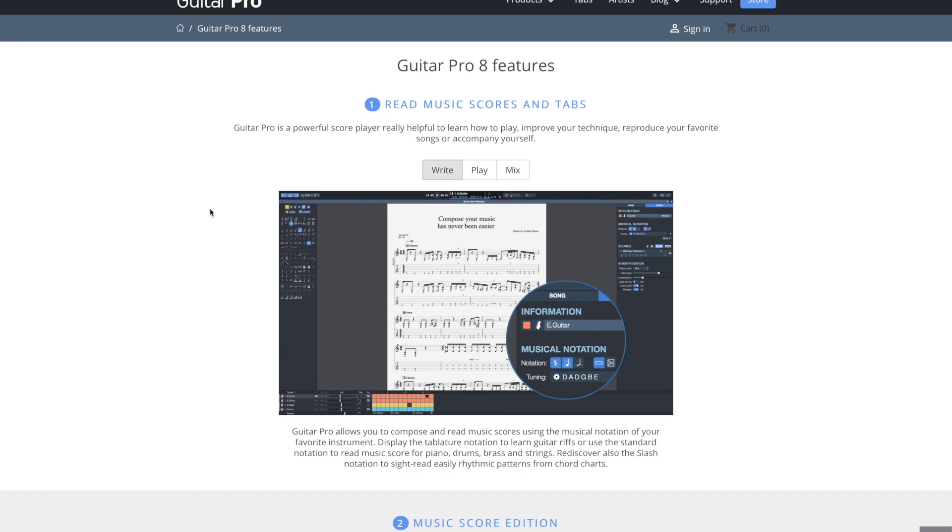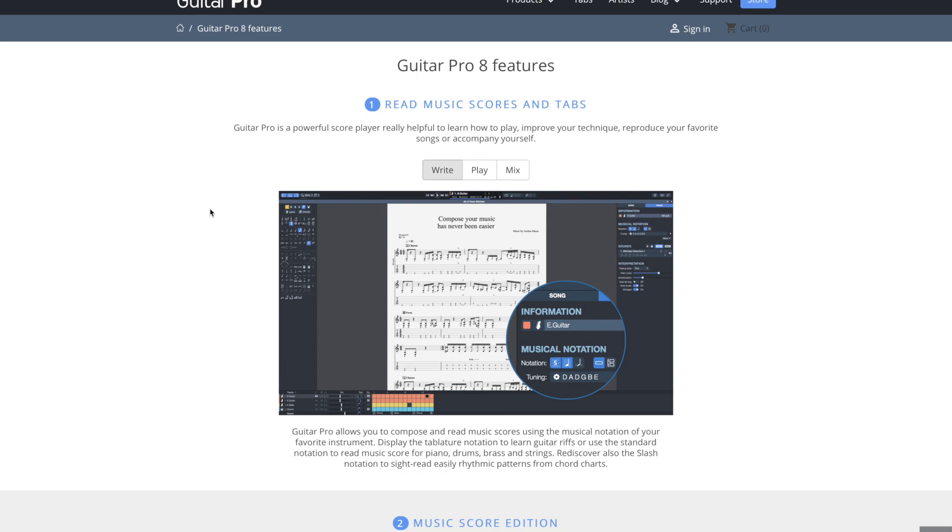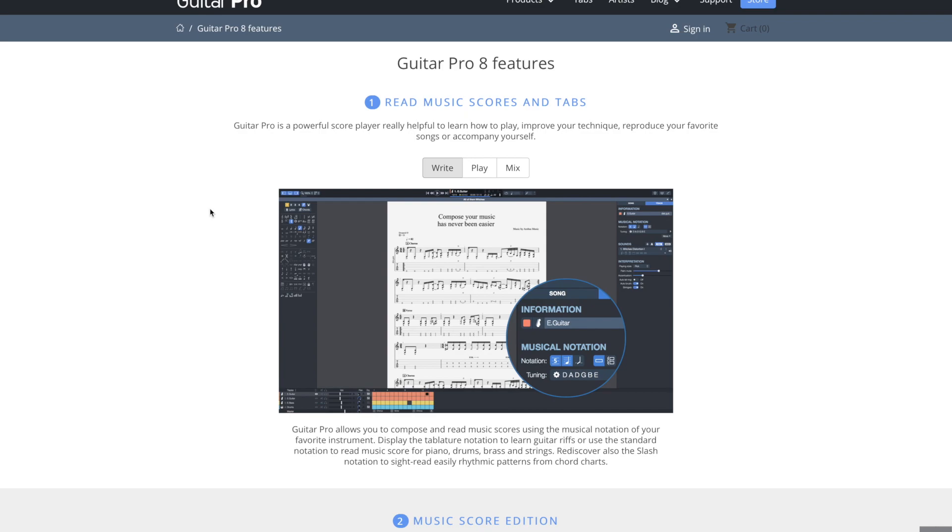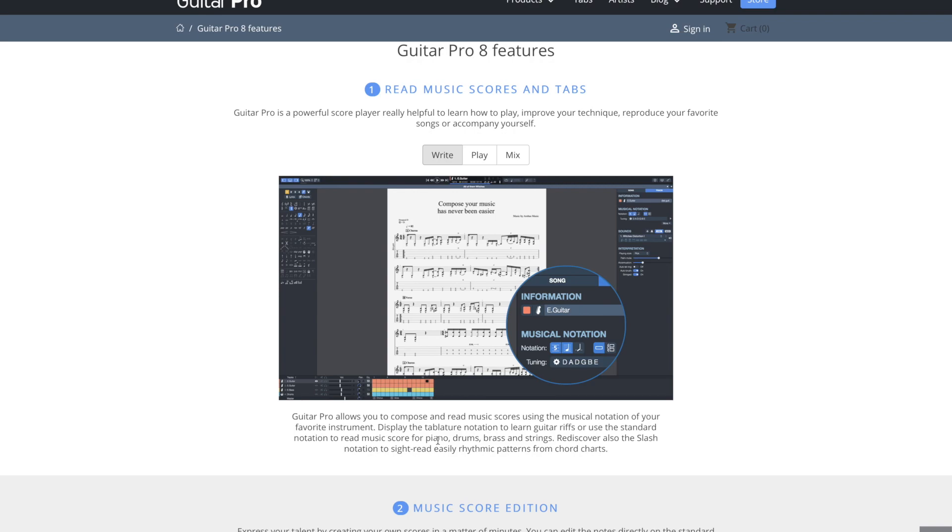Then of course you can use it to write your own music, so if you want to write out your own tabs, transcribe songs, and you can do other things besides just guitar. Down here you can do piano, drums, brass, and strings. You can do all kinds of different things, so really versatile.